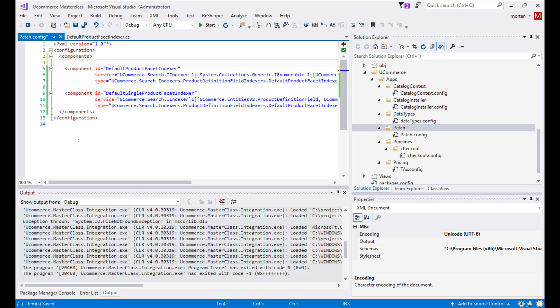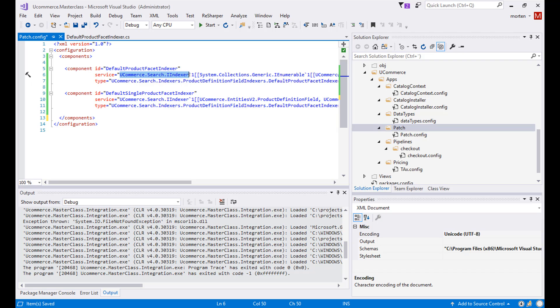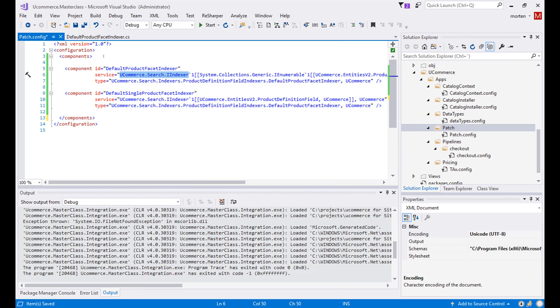So our configuration file needs to consist of our components and then the two components that I have pasted in directly from the email. Based on how the IOC container in Ucommerce works, the ID that we are reusing will override the default components that have already been registered in Ucommerce. So whenever some component is constructor injecting this service type that we have in our component, our components that we are registering now will be resolved instead of the default Ucommerce ones. So if you need to apply a patch, you can always override the default component by reusing the same component ID as found in the Ucommerce core solution.